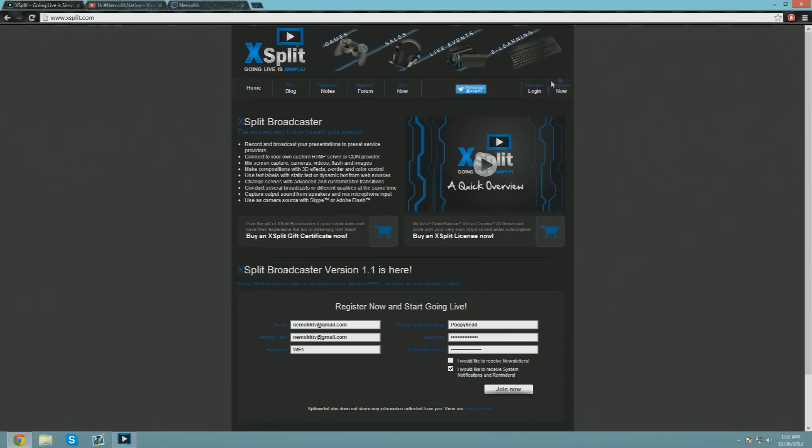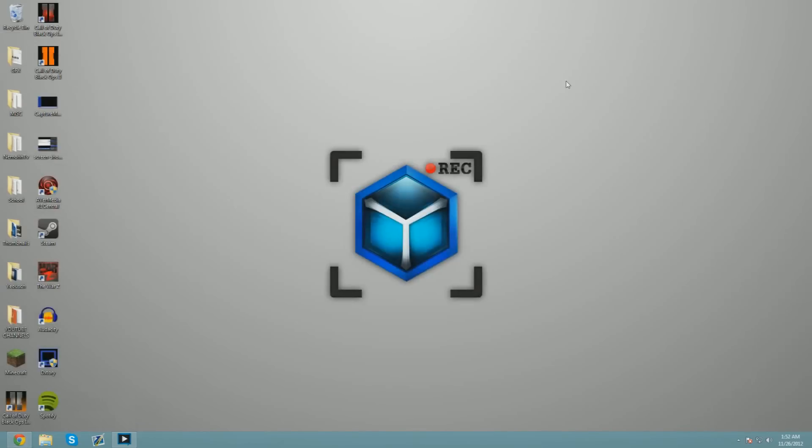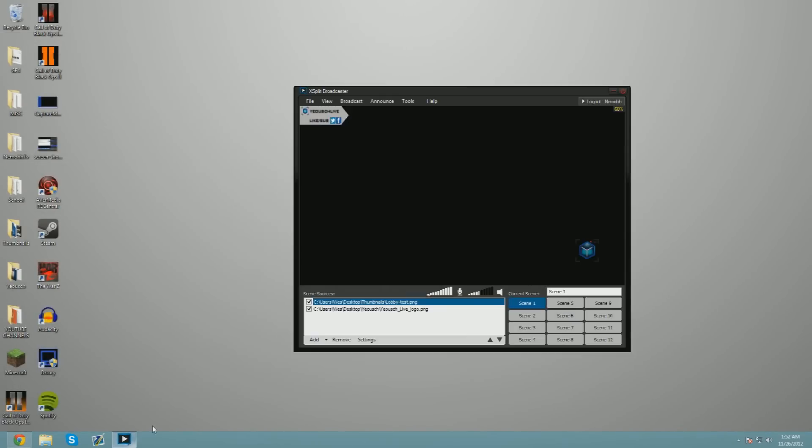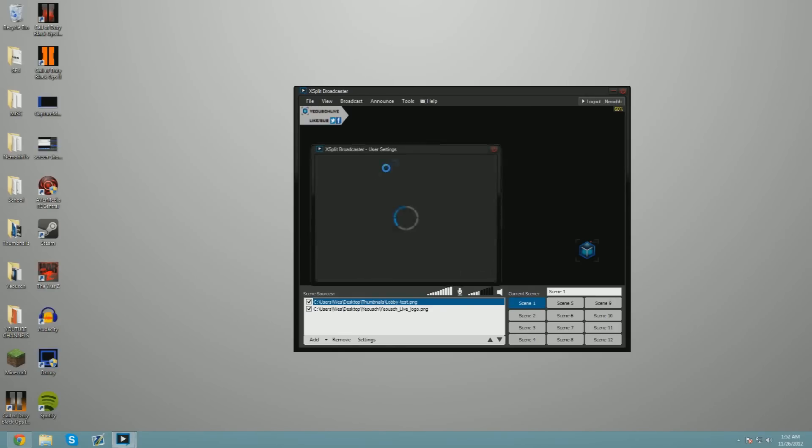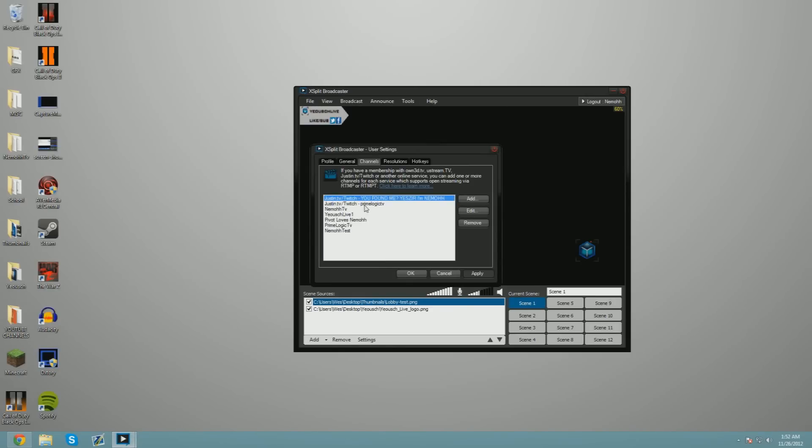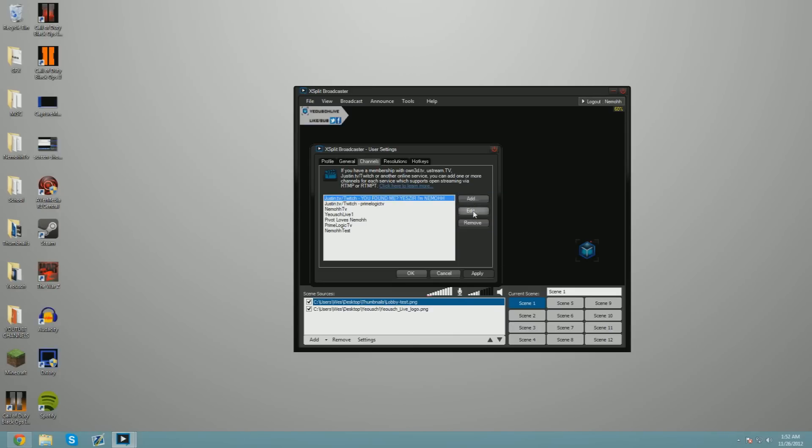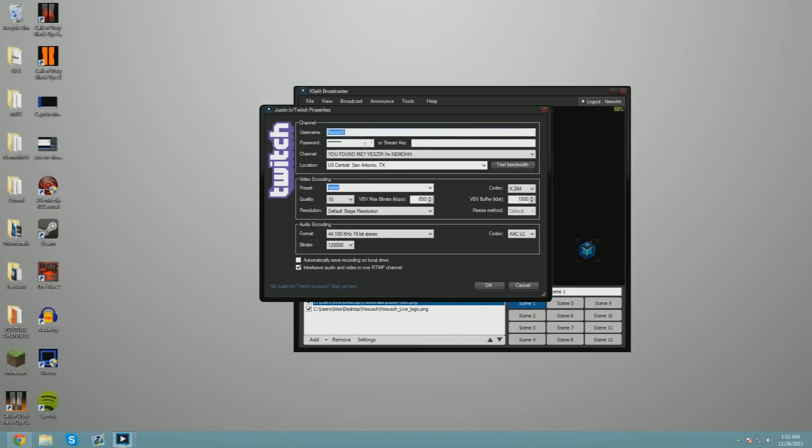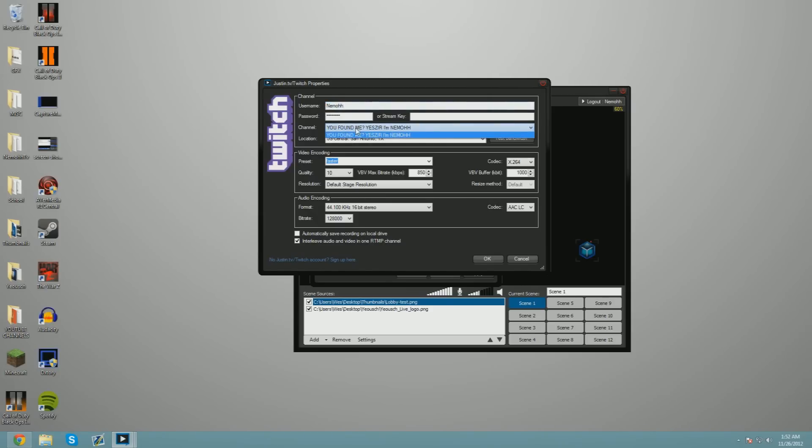Once you're signed into xSplit Broadcaster, you're going to want to go to Broadcast, Edit Channels, and add a Twitch.tv channel. You can do the same for live streaming. I've already added mine, so I'm going to hit Edit. Basically, you'll want to add your username. I would keep it case sensitive so it'll show up in your channel, because xSplit has a glitch where if you don't put it case sensitive, it won't show up with the channel.